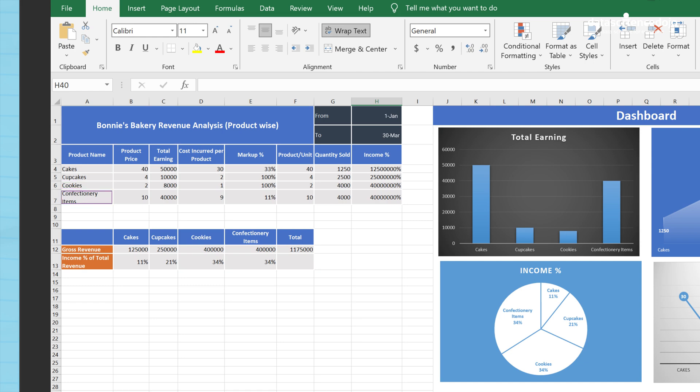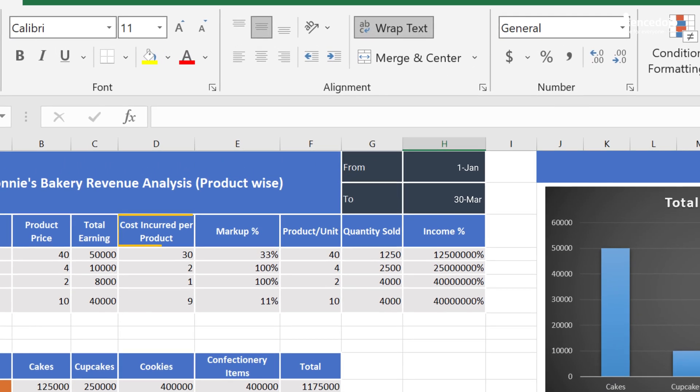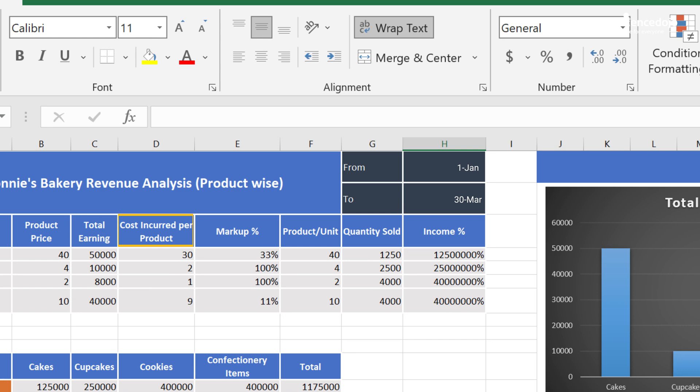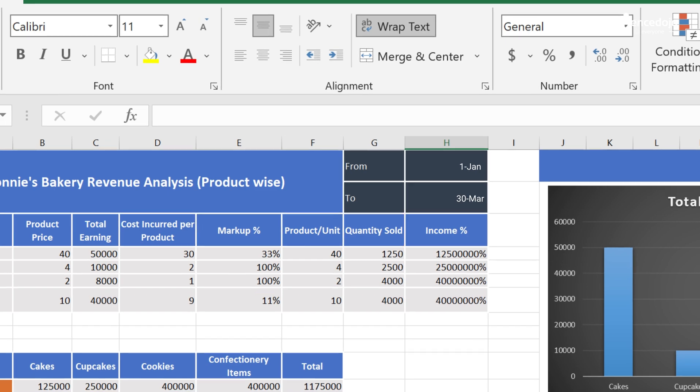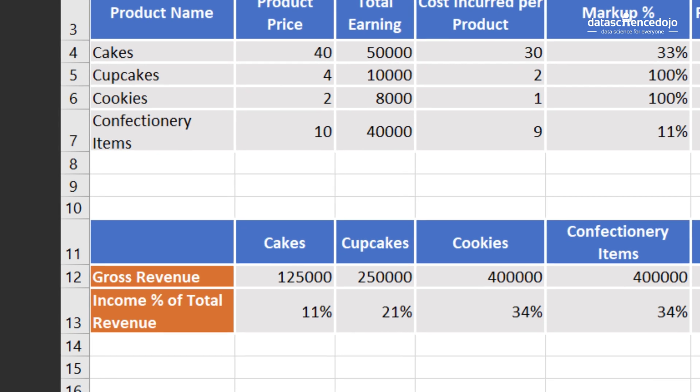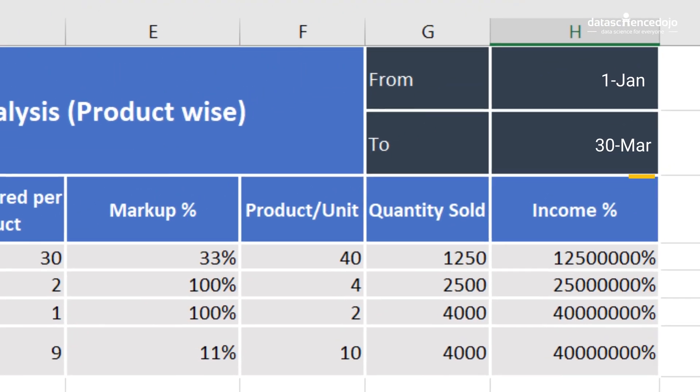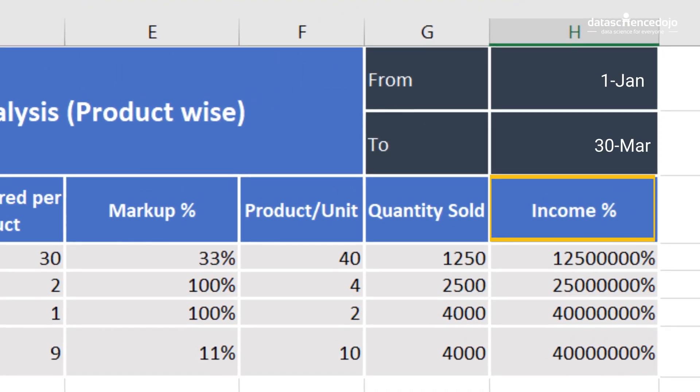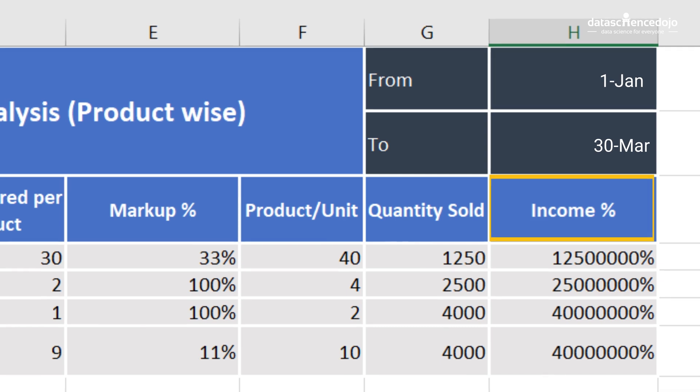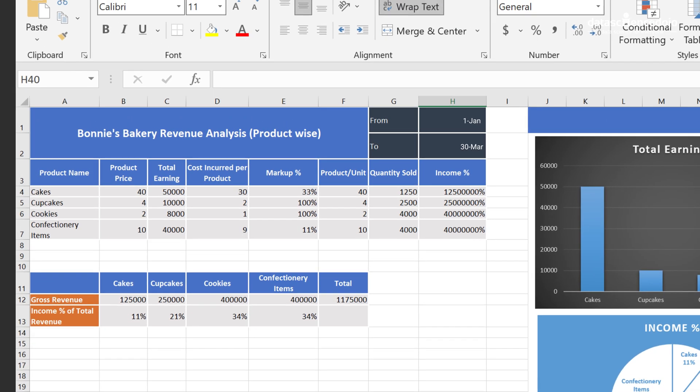Besides, it may also state the cost incurred per product, markup percent which Bonnie expects to earn from product per unit, and quantity sold to calculate the total revenue. It may be helpful to determine the gross revenue, which is the sum of total earnings from each product. Bonnie can also further calculate the income percent of the total revenue to learn the contribution of each product into the total revenue. She will also know which product is the highest selling product.